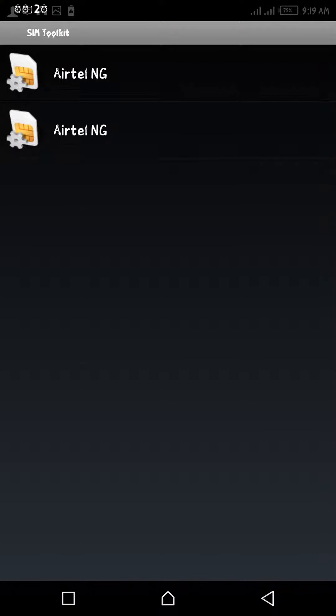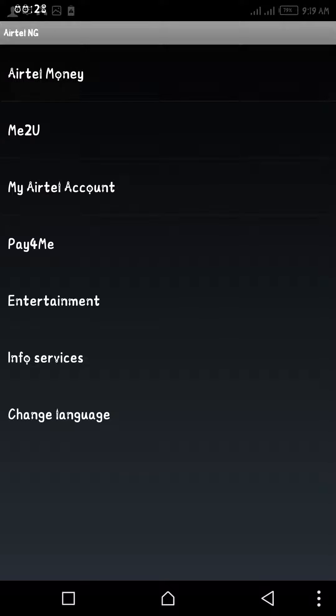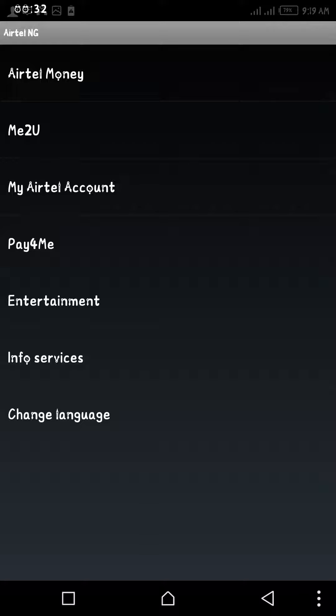Then you select the Airtel line you want to transfer money from. Let's say you want to transfer money from your Airtel SIM 2, then you select this, then click on Me 2 You.